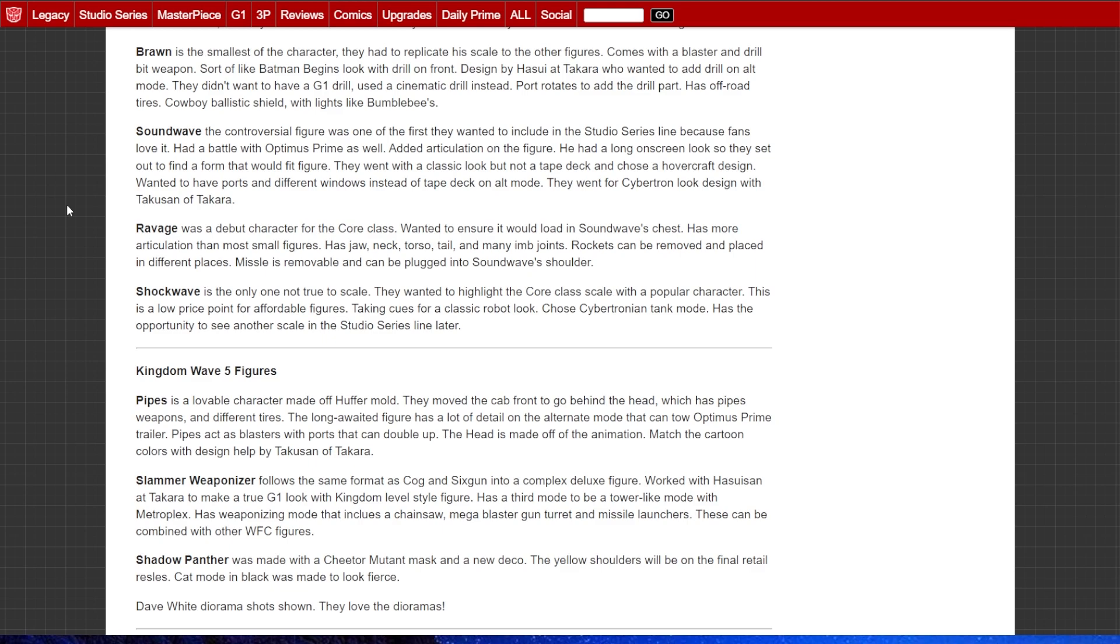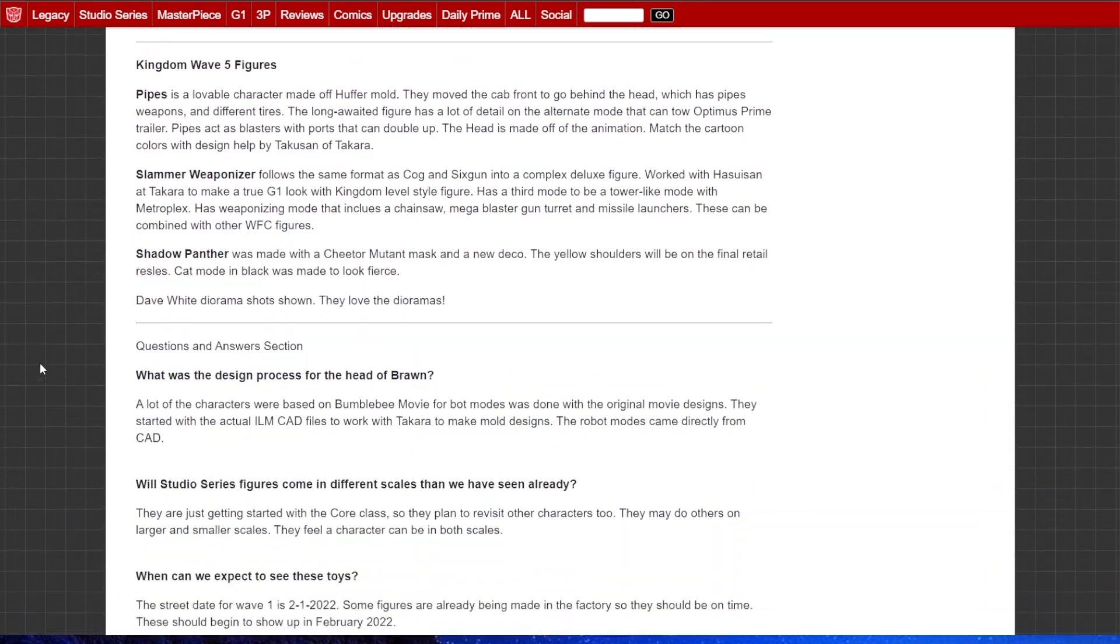Ravage was the only alt mode that they could run off of from the movie. All of the other alt modes they had to design themselves in-house. Shockwave, the only one not to scale. They wanted to highlight the core class with a popular character. Low price point, made affordable. They're going to look at bringing him back as a larger scale if the rest of this line sells well.